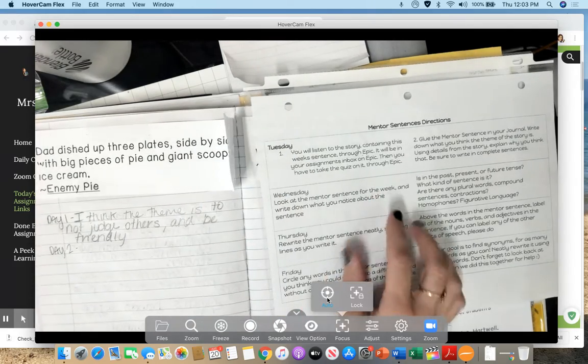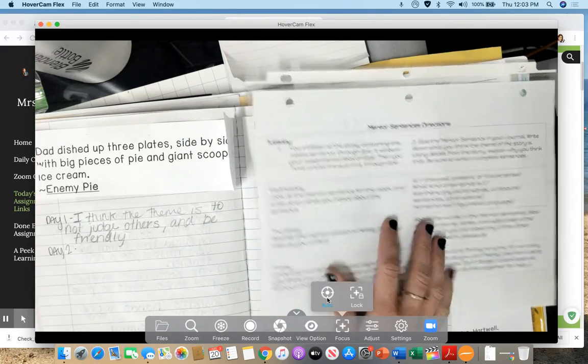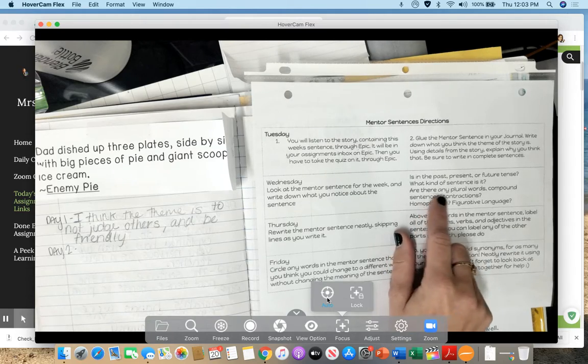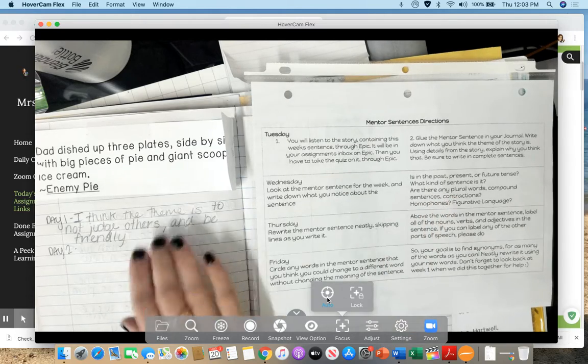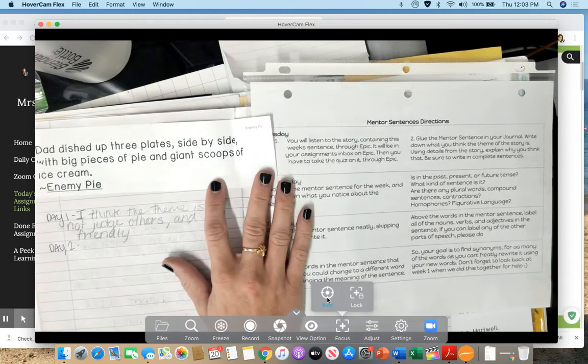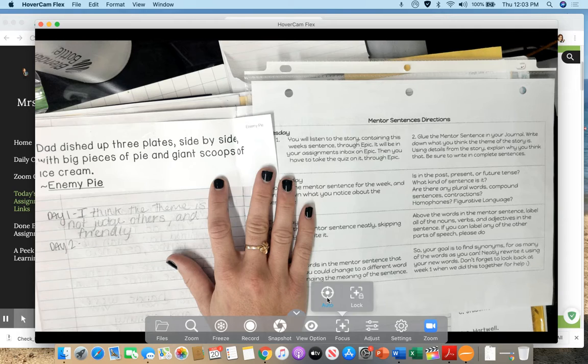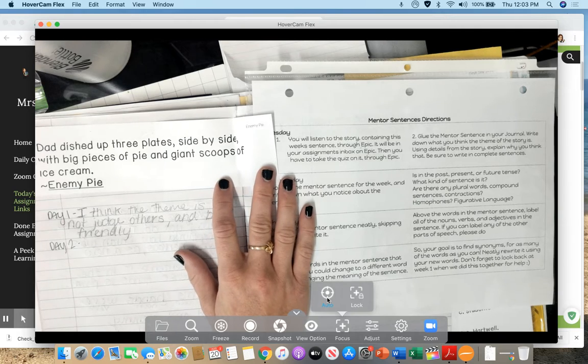You could also look it up on the internet if you want to see. Are there any plural words? I see lots of plural words on there. So you can write those down.